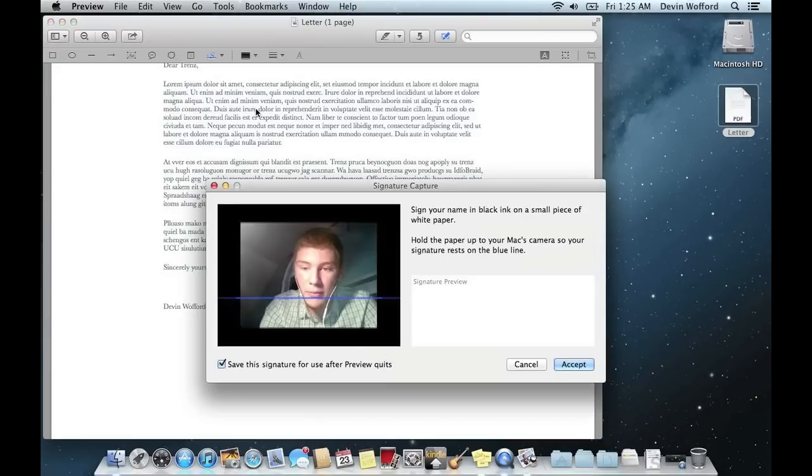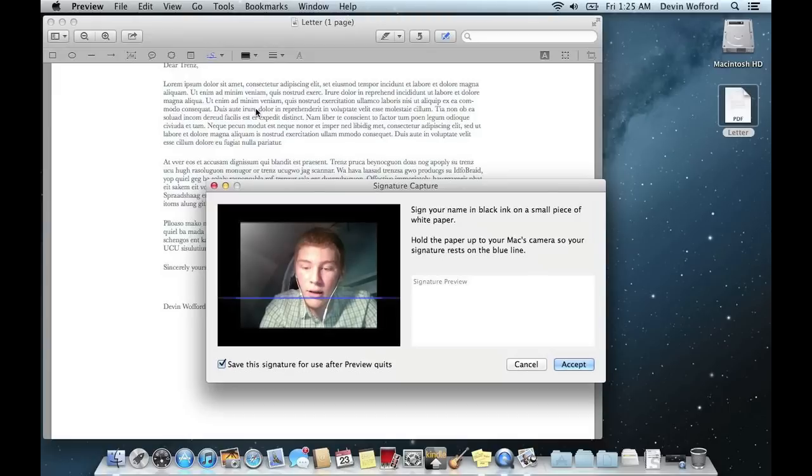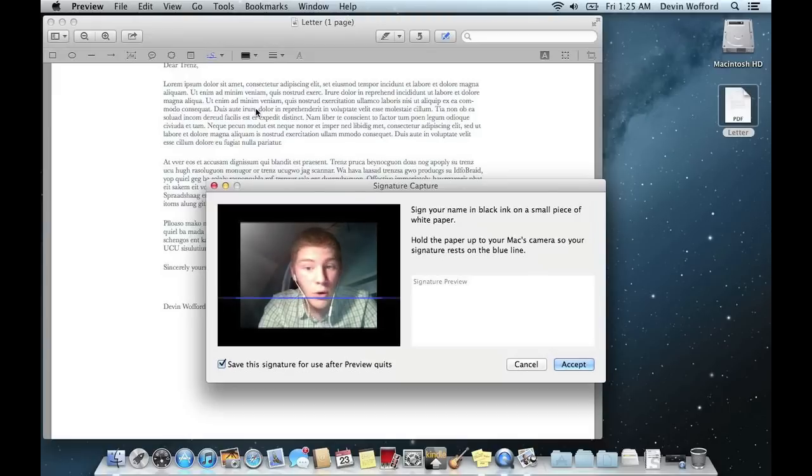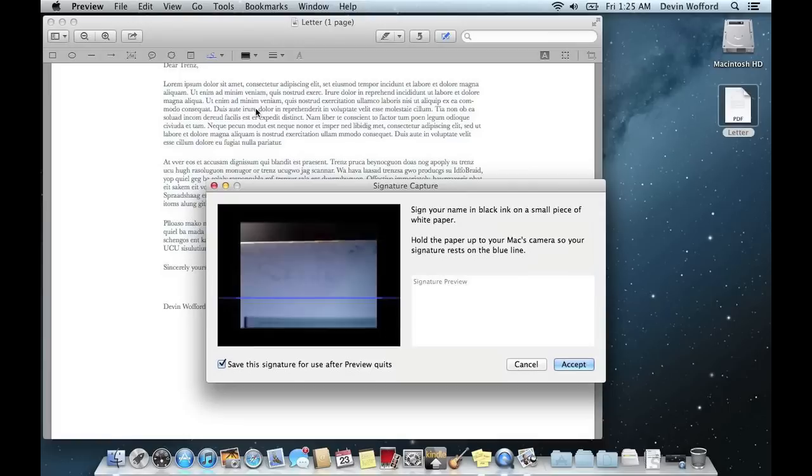That'll turn on your camera, and what you need to do is sign your name on a sheet of paper with black ink. It makes it easier for the camera to see, and then just hold it up to your camera and put it on the blue line like I'm doing here.